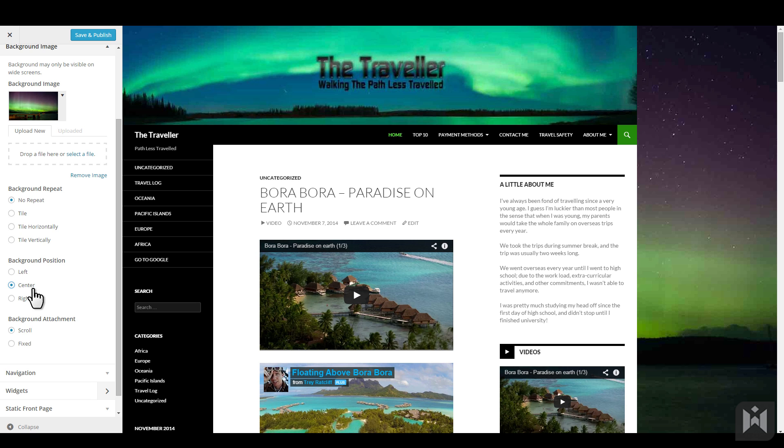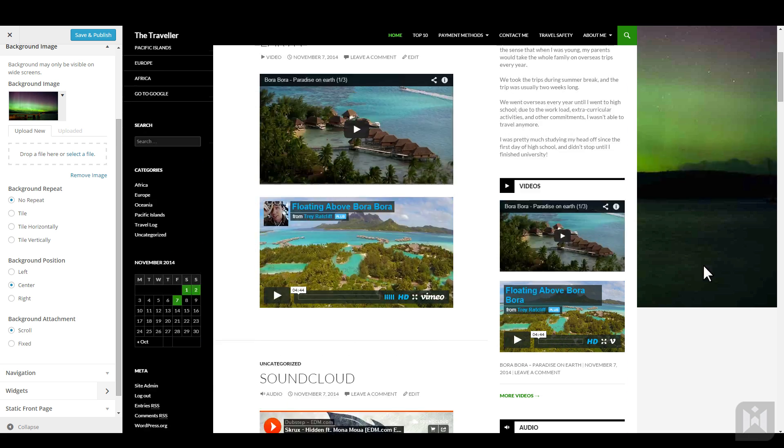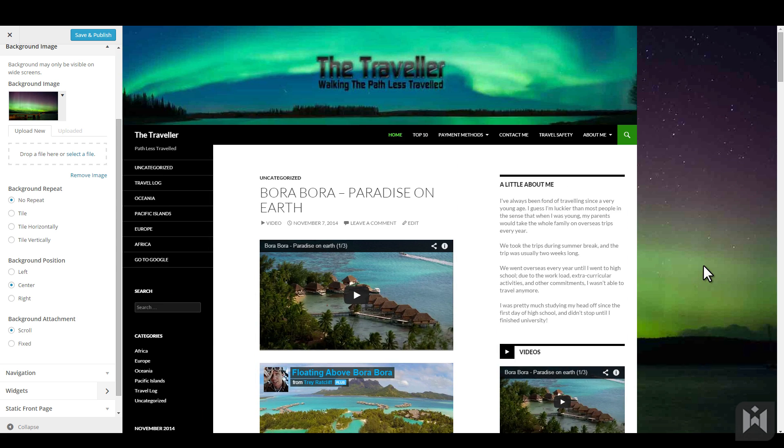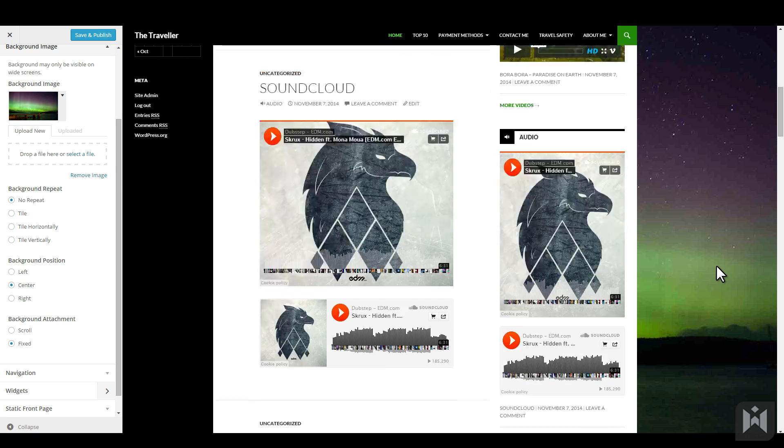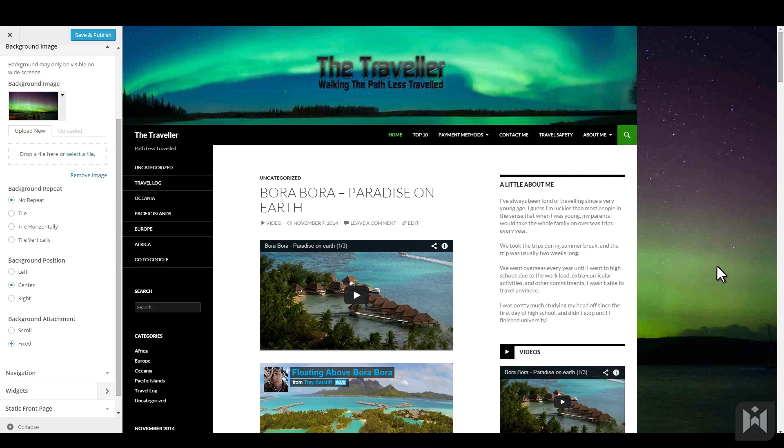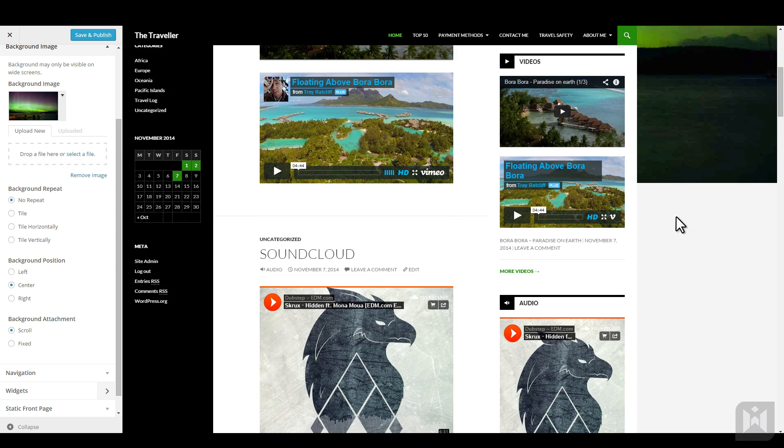Lastly, the attachment options refers to the behavior of the background image when you scroll. If the scroll option is chosen, the image will move with the scrolling. If fixed is chosen, the background image will be static. If you prefer the scroll option, you'll notice when the image runs out, the background becomes white.